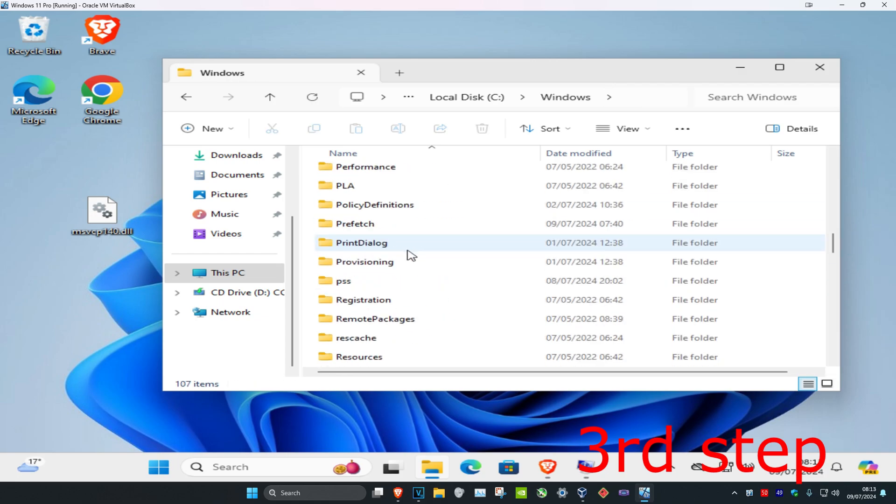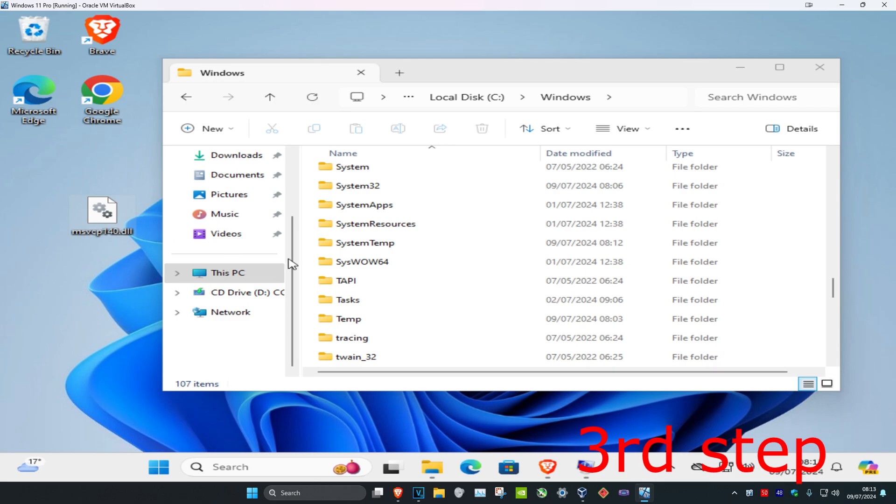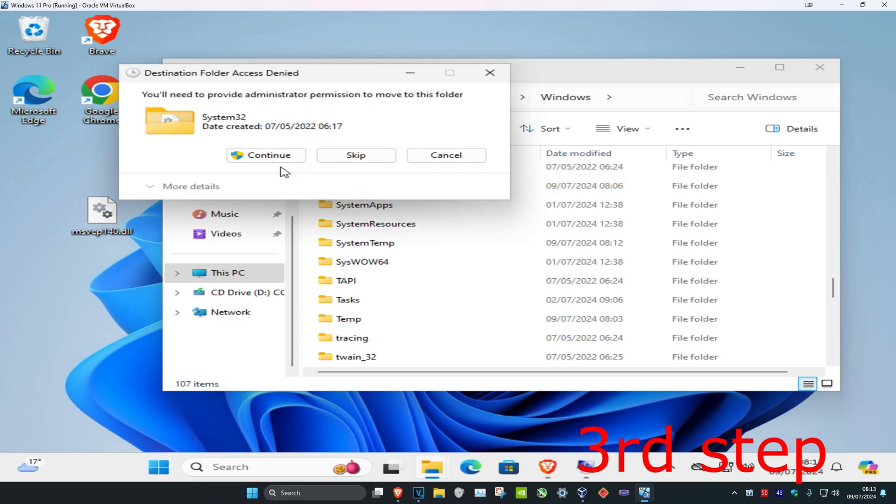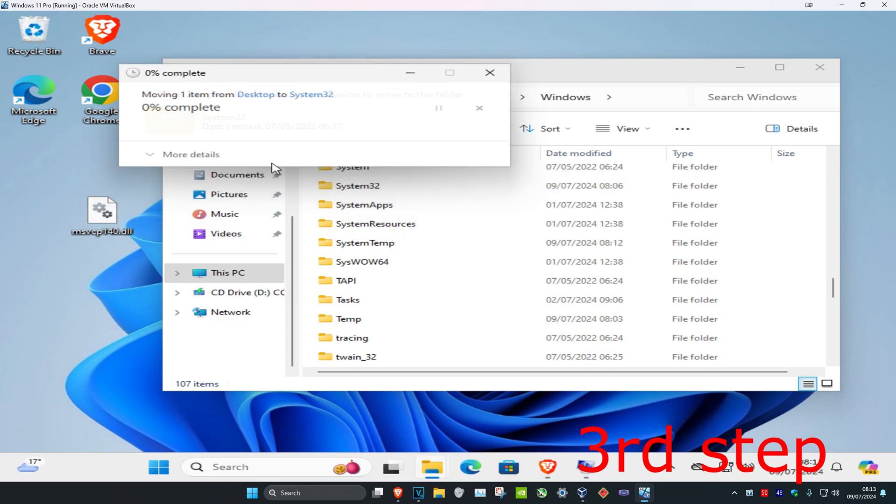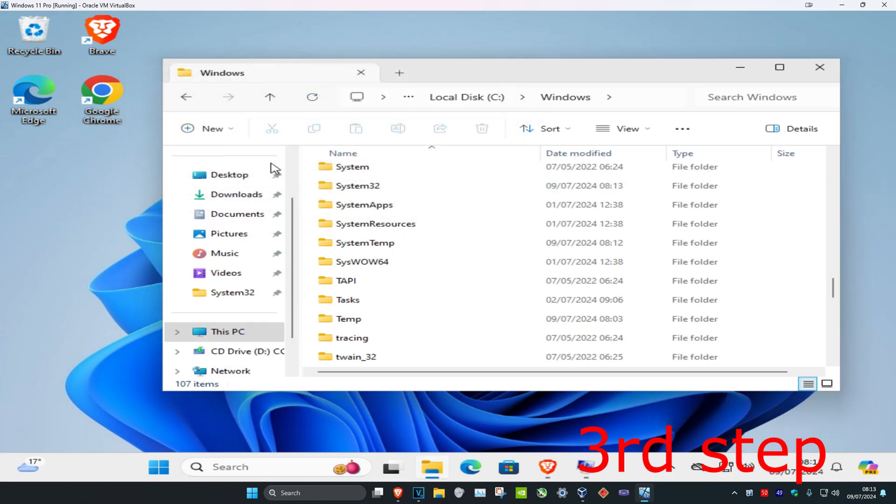Scroll down - if you downloaded the 64-bit DLL file, drag it into the folder called System32. If you downloaded the 32-bit DLL file, drag it into the folder called SysWOW64. For me, I have the 64-bit one, so I'm dragging it into System32. Click Continue. Now restart your computer and the problem should be fixed.